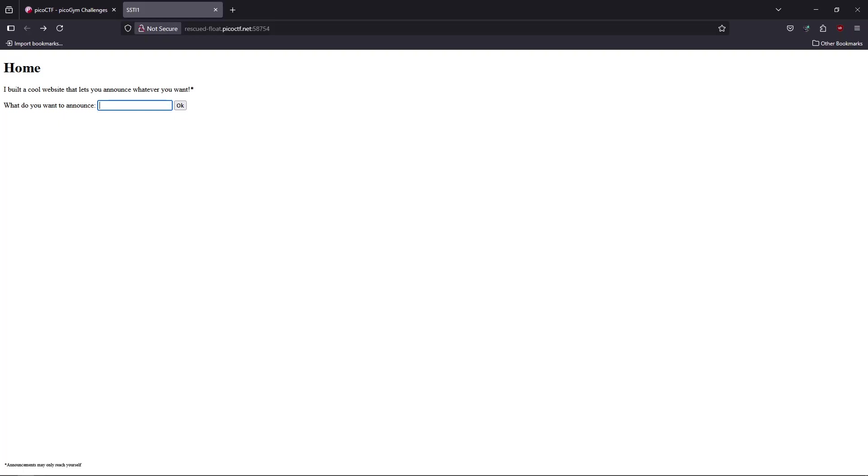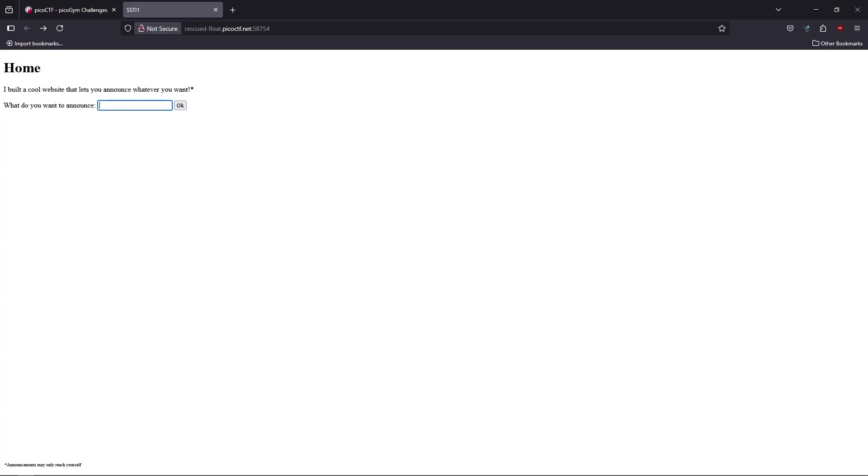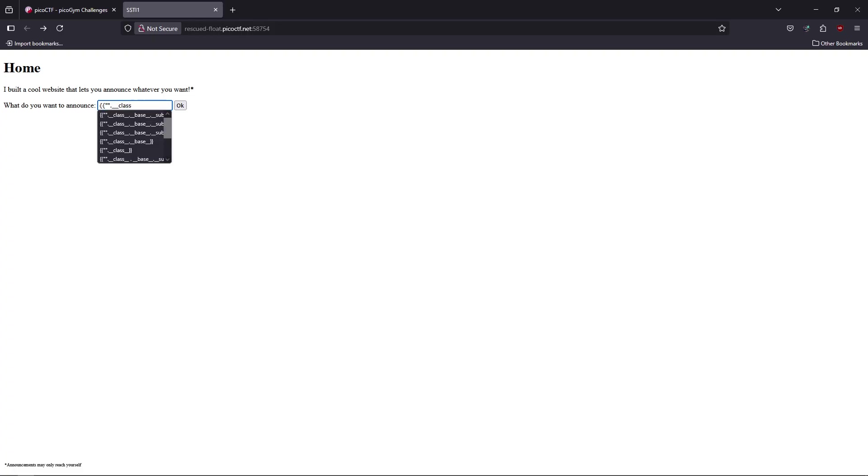So what are we going to do? We're going to use something called Python gadgets. A Python gadget is a chain of classes and methods to achieve a goal.